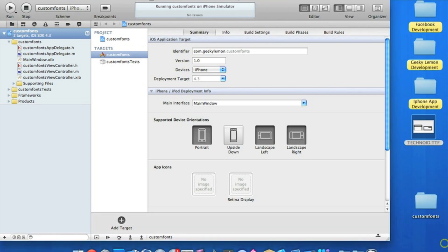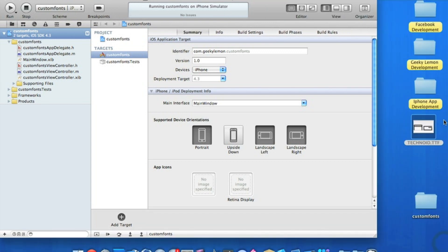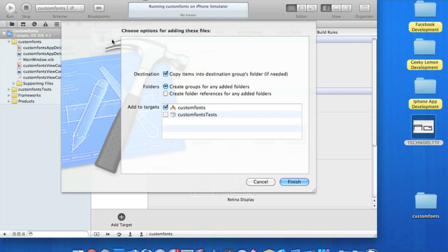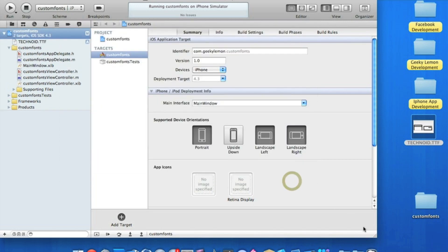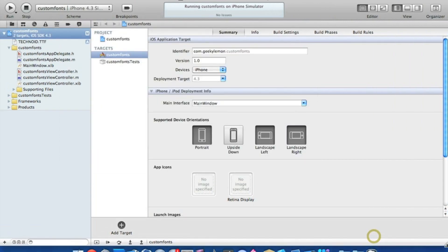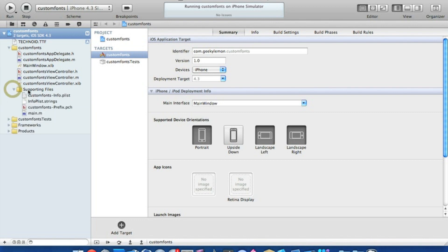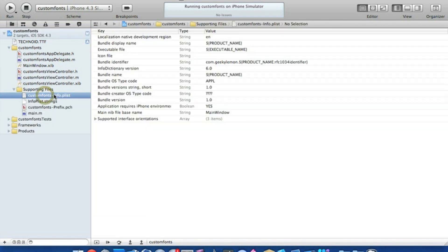So the first thing you're going to want to do is drag and drop our new font into our project, and make sure you copy it to the destinations group folder. Press finish there. Then once it's in your project, you need to go into our supporting files and into our info.plist where we have to tell our application that we've installed it and we would like to use it.